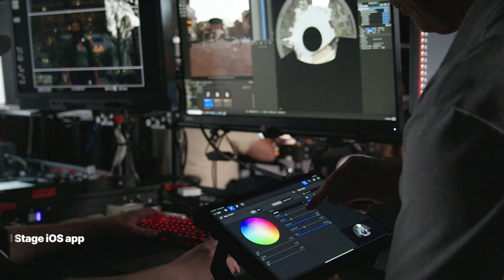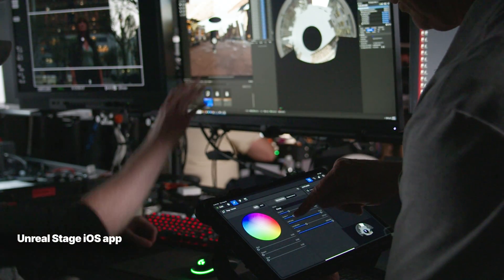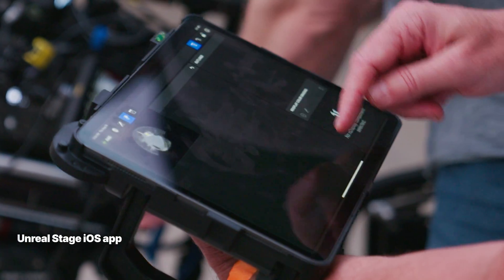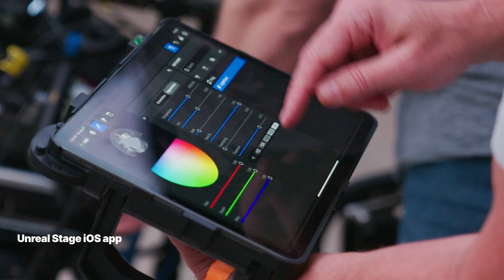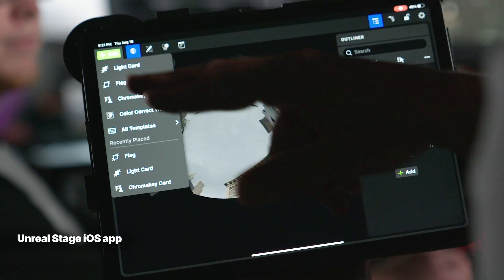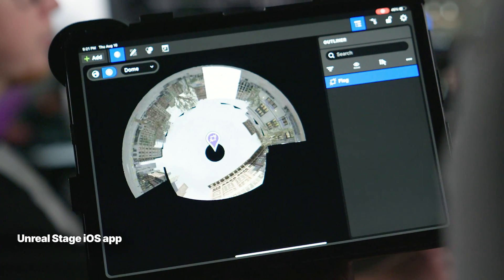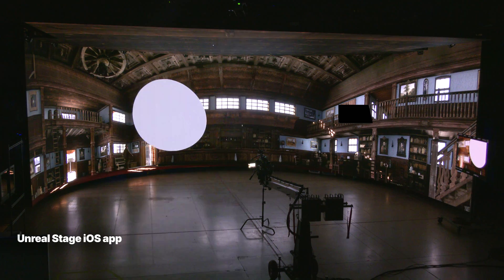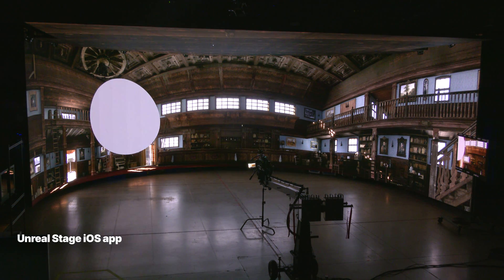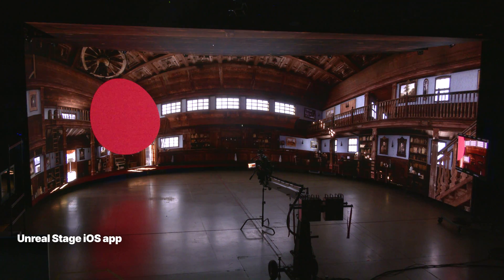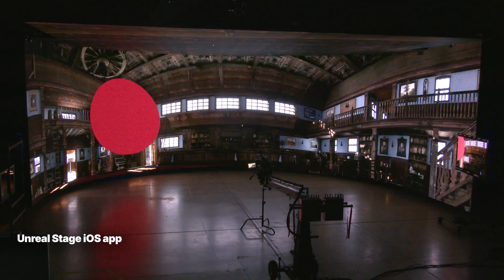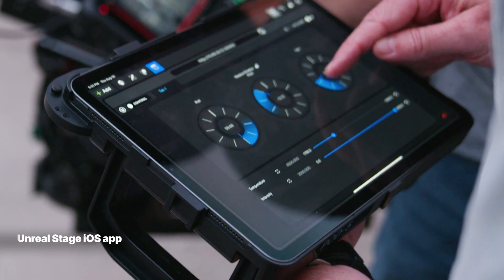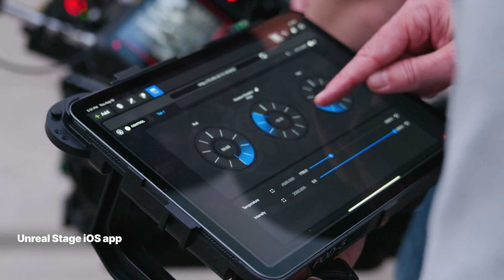Unreal Stage is an iOS app that means stage operators can work quickly and easily with a touch interface and UI that supports a range of workflows specifically tailored for their tasks. You can place and position light cards and flags, live color grade the LED volume, make targeted color tweaks to UI content, drop in chroma key cards around talent, and access custom widgets built with the web remote control toolset.